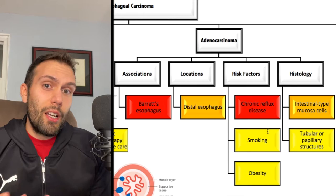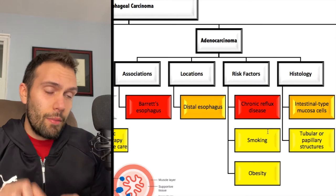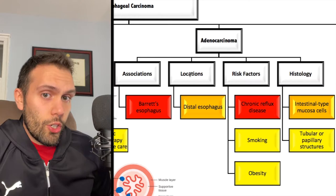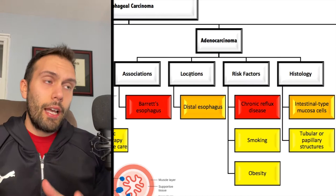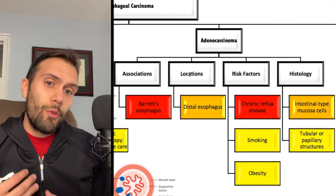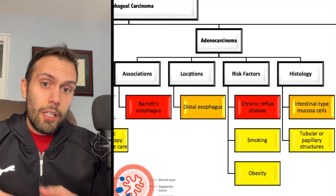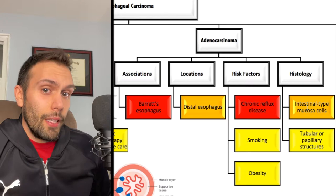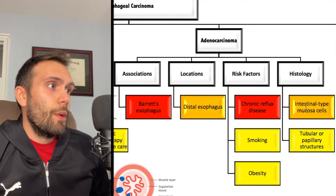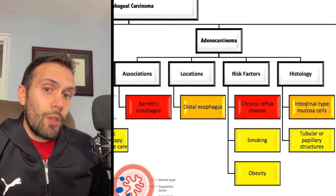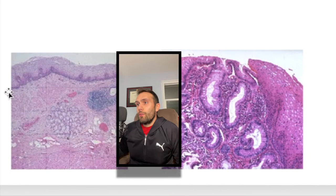Smoking is also a risk factor for adenocarcinoma, but in board questions, smoking and alcohol especially in combination are usually pushing you more towards squamous cell carcinoma. The location is key: adenocarcinoma is classically in the distal esophagus. The lower esophageal sphincter is in the lower esophagus, so reflux damage occurs predominantly there. On histology, you'll see intestinal-type mucosal cells — the metaplasia goes from normal squamous epithelium to columnar cells, with goblet cells and mucosal-type cells, and tubular and papillary structures.